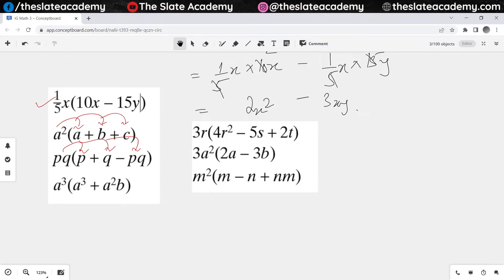The next one we have is a cubed times a cubed, so that would give me a to the power 6. And when a cubed multiplies with a squared b, that would give me a to the power 5 b.